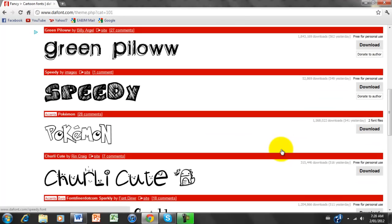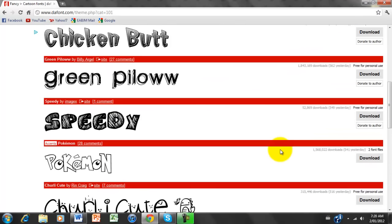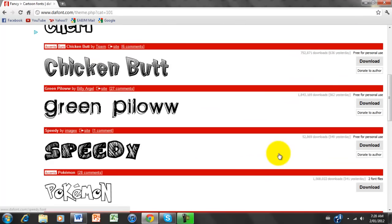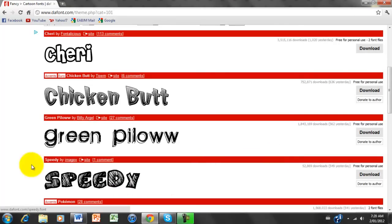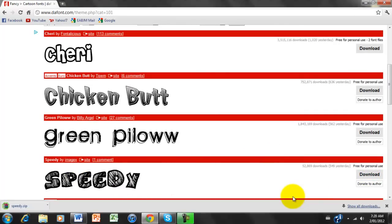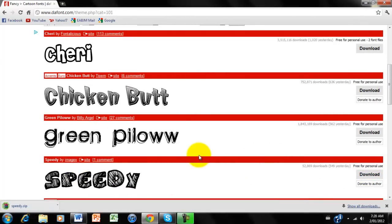And yeah, there's some really good fonts here. I like, for example, Speedy, so I'm going to click Download on Speedy. And because I'm using Google Chrome, it comes at the bottom, the download's at the bottom.